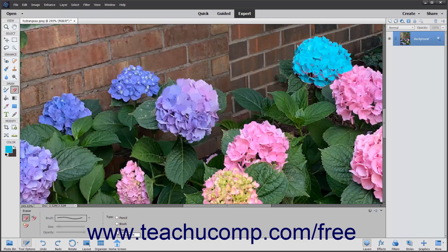To erase using your current settings, click and drag in the photo to apply the current background color.